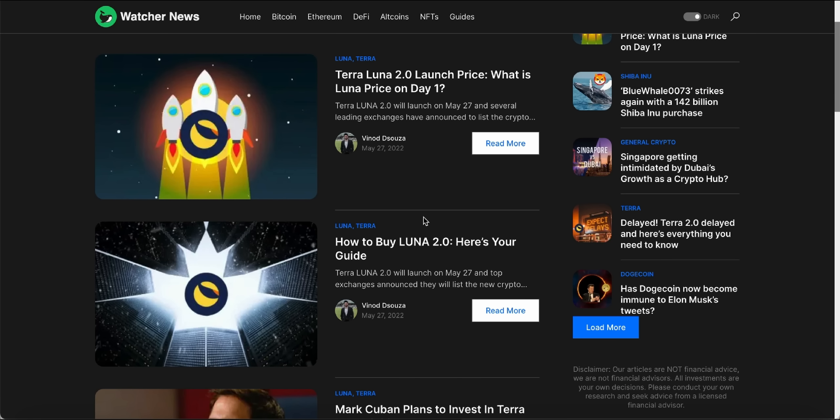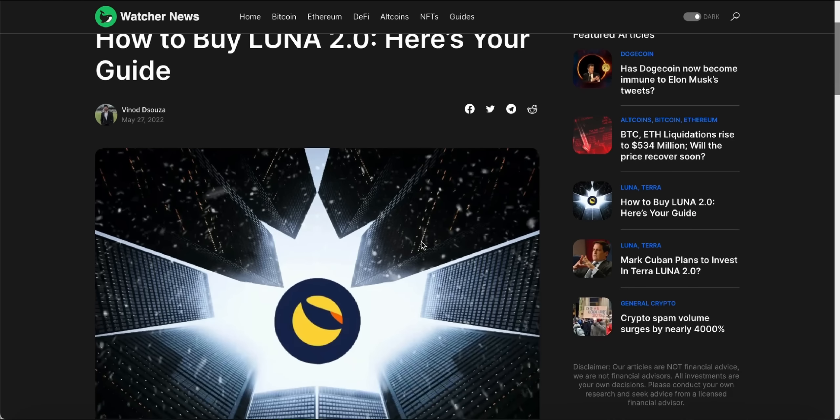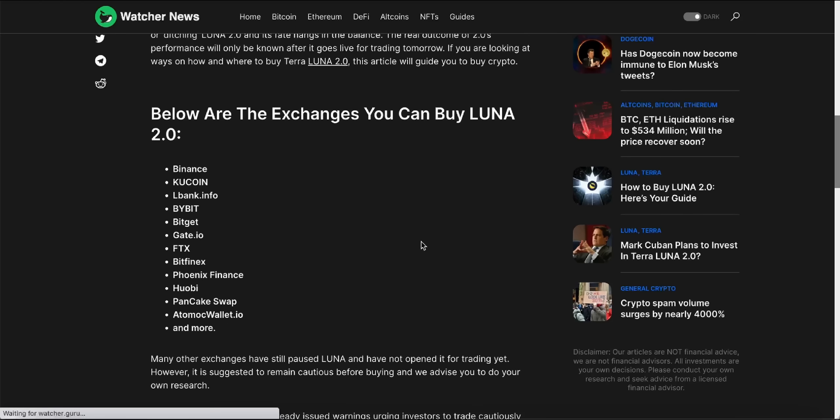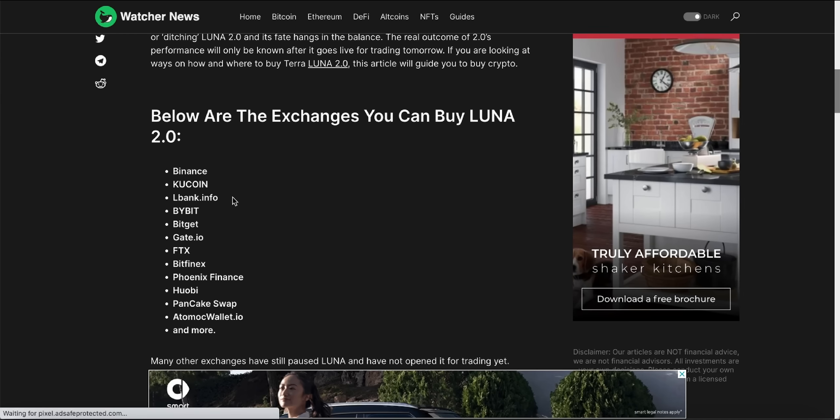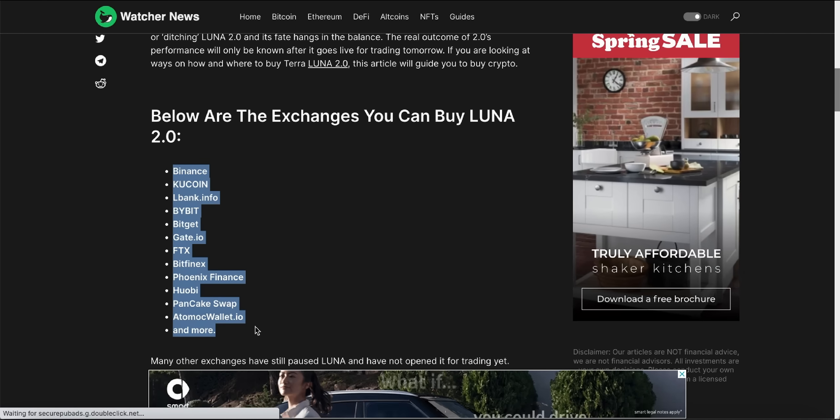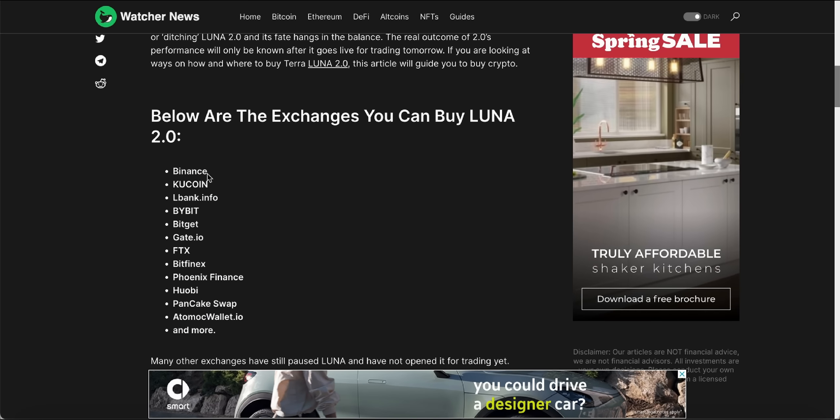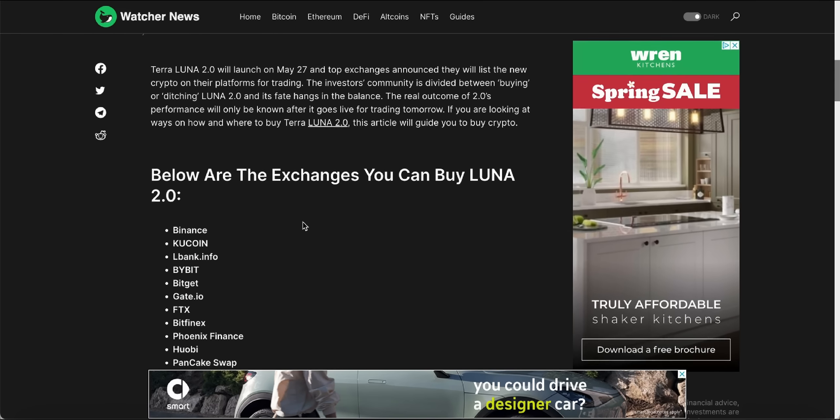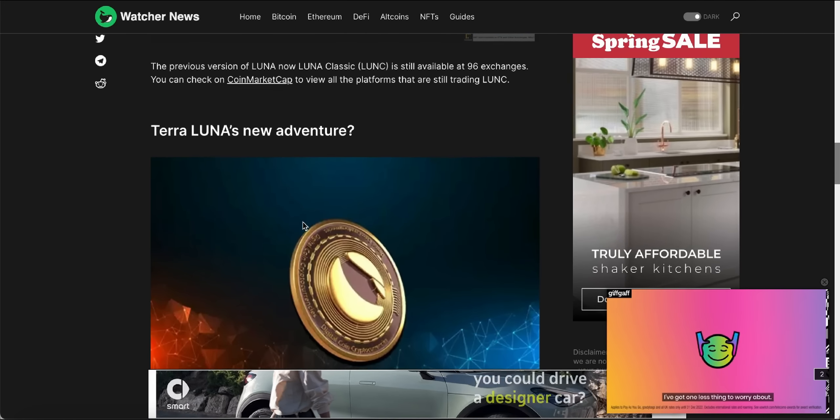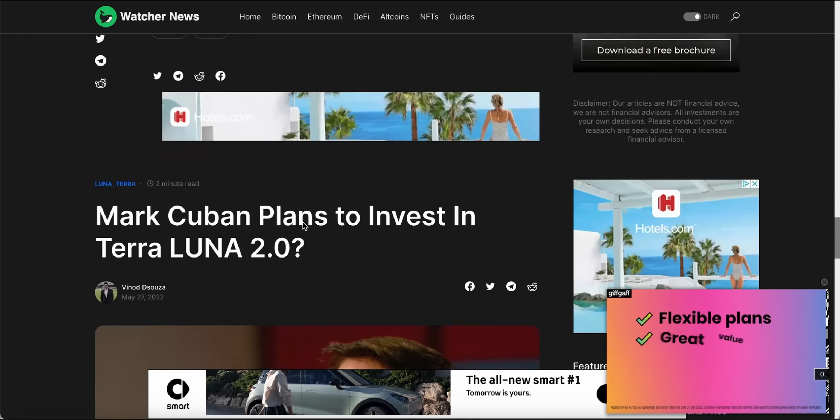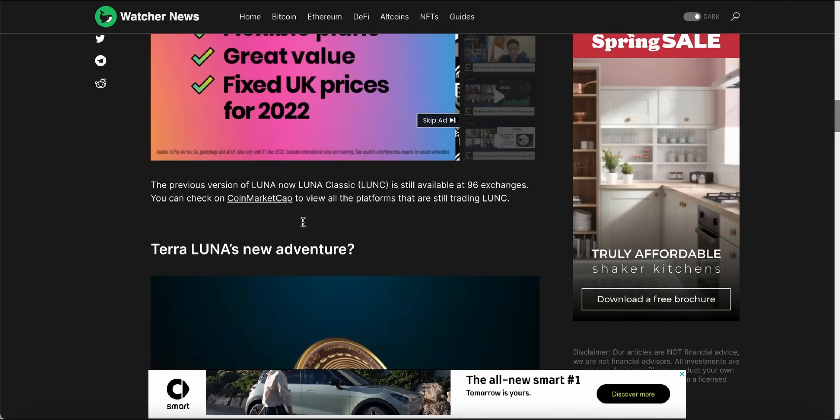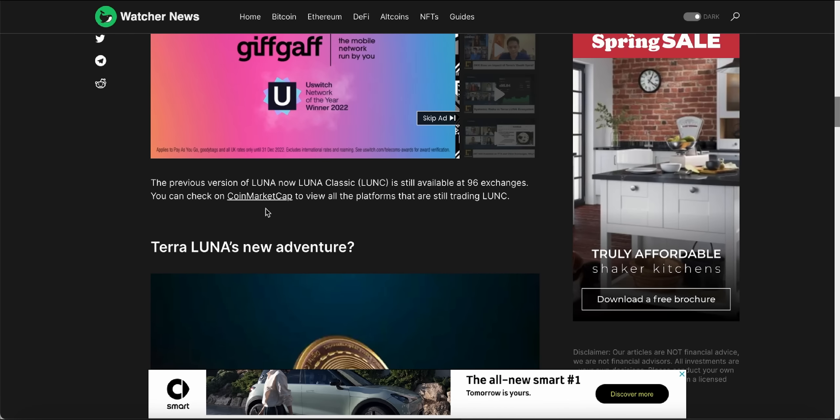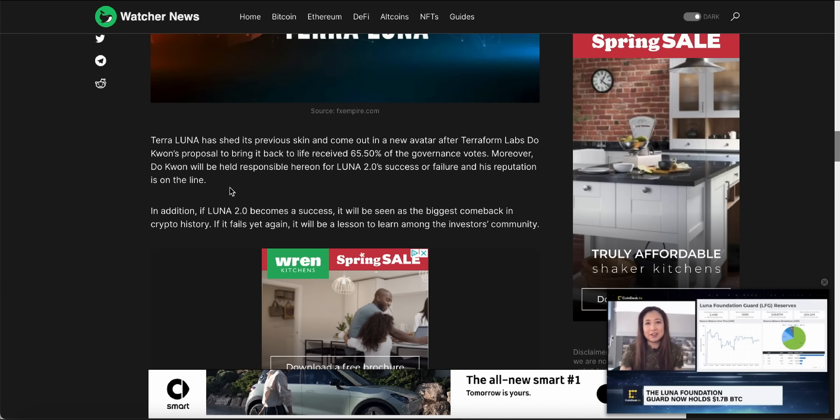How to buy Luna 2.0: here's your guide. So again these are the exchanges that are listing the new Luna 2.0. We've got Binance and KuCoin the main ones. So let's have a look here. Scrolling down here, Terra Luna's new adventure.